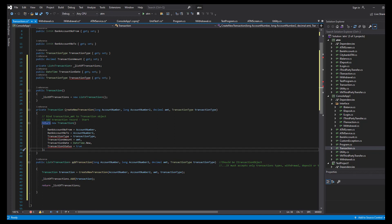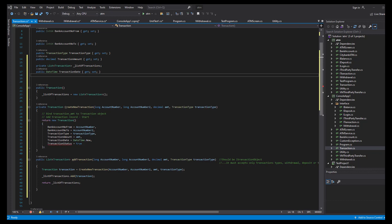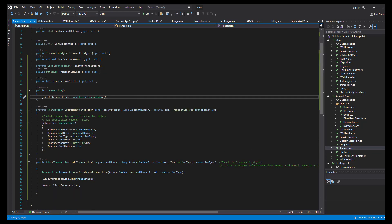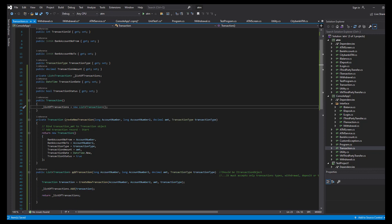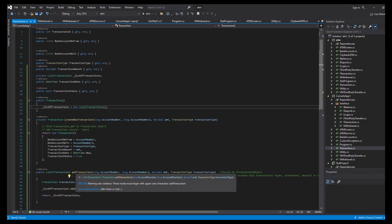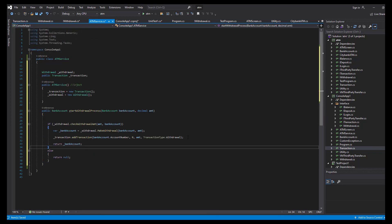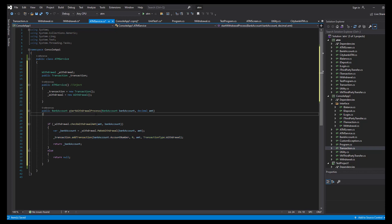I actually need not a transaction type but a transaction status. So this class does two things: creates a transaction and adds it to the list. Let's go back to ATM service — our add transaction is ready, and now we're ready to test it.